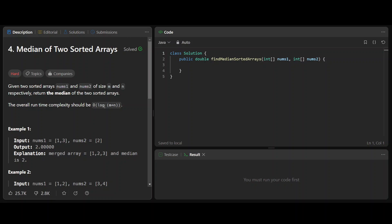The fact that it says log gives you a hint that we have to use some sort of binary search.